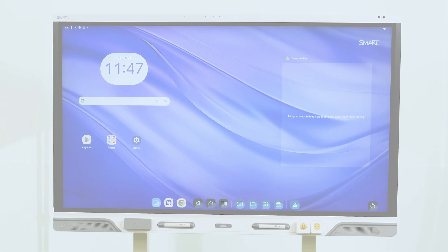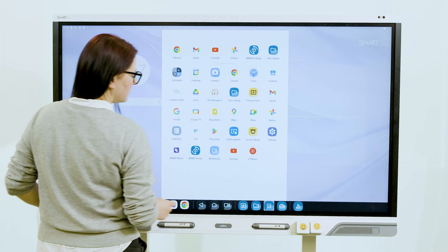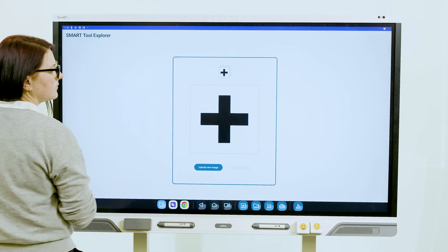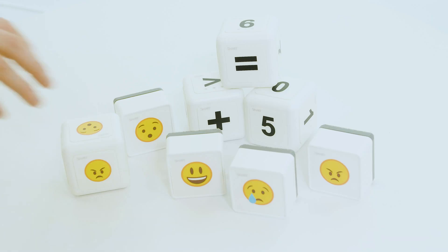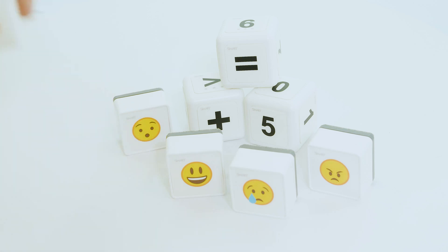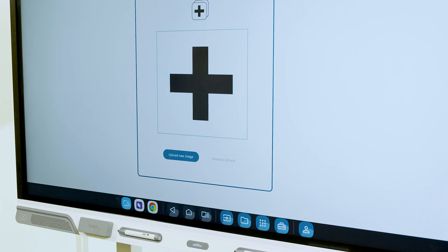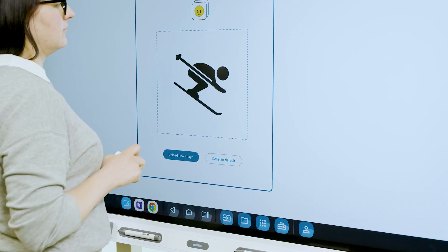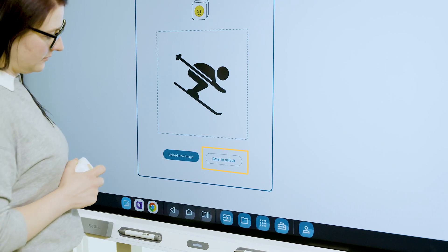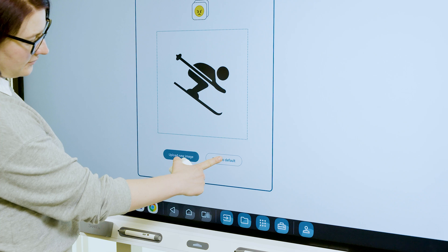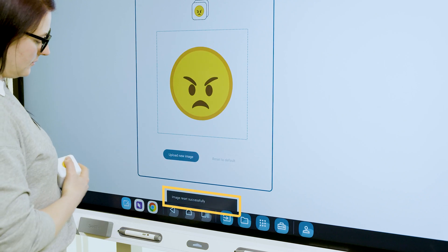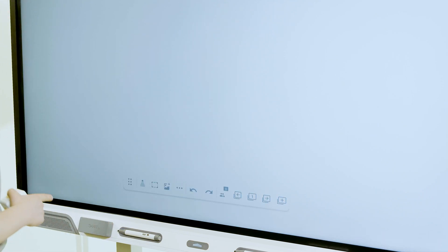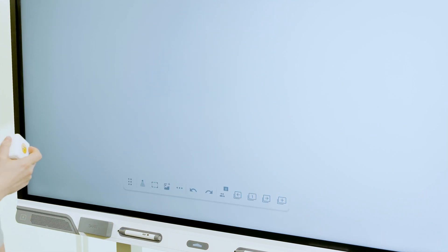If you want to reset a stamp to its default image, open the Smart Tool Explorer app again. Pick up a cube or stamp and tap the customized face to the middle of the screen. Tap Reset to Default. The Reset dialog appears, and the default cube or stamp face image is restored.